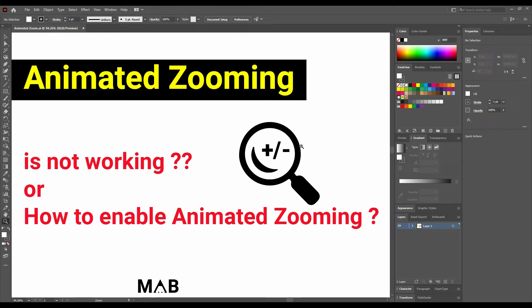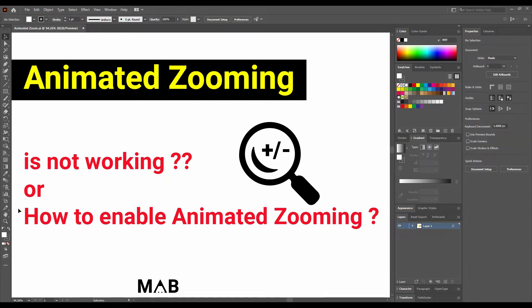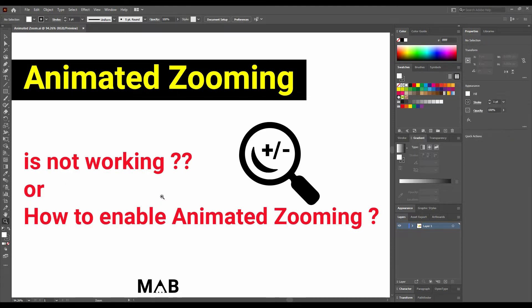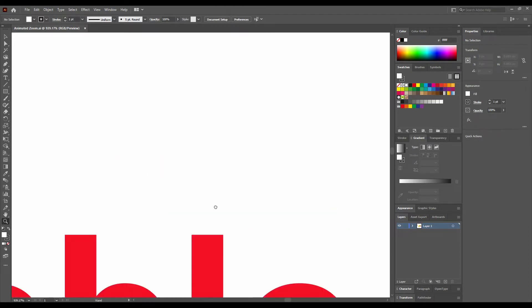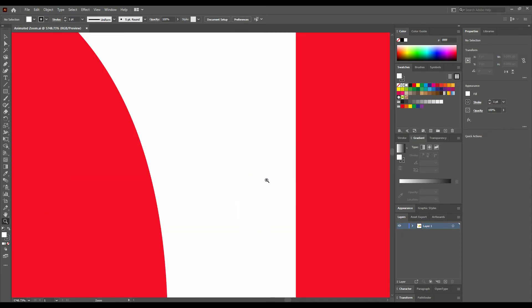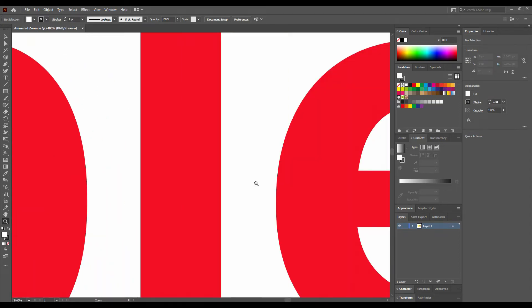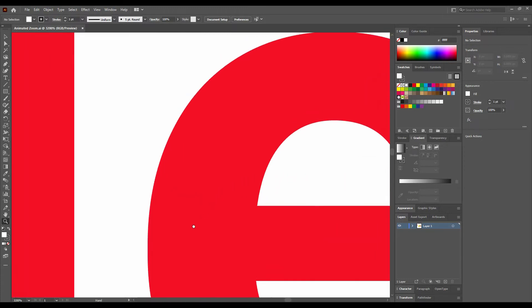Hello guys, it's Basar from Map Graphics, welcome to my channel. Many of you face the problem of animated zoom not working — even I faced this problem, and that is why we are here today to solve it. Some of you are here to know how to enable animated zoom. As you can see, I've selected the zoom tool and my animated zoom is not working, it's not animated. So let's get started and solve this problem.